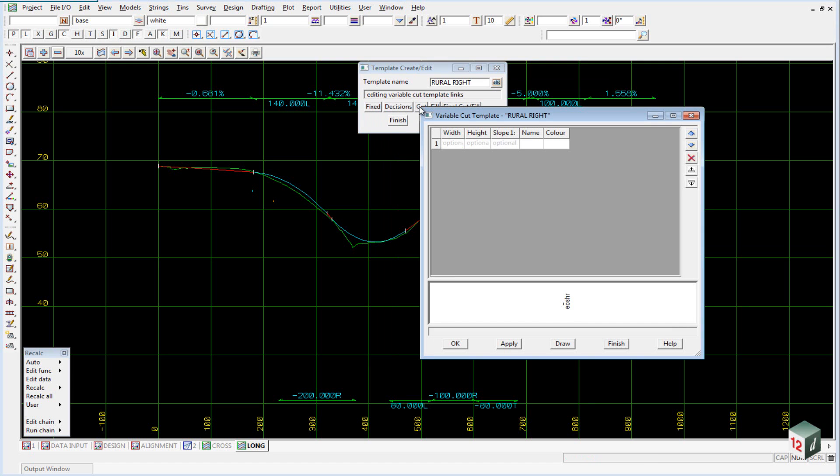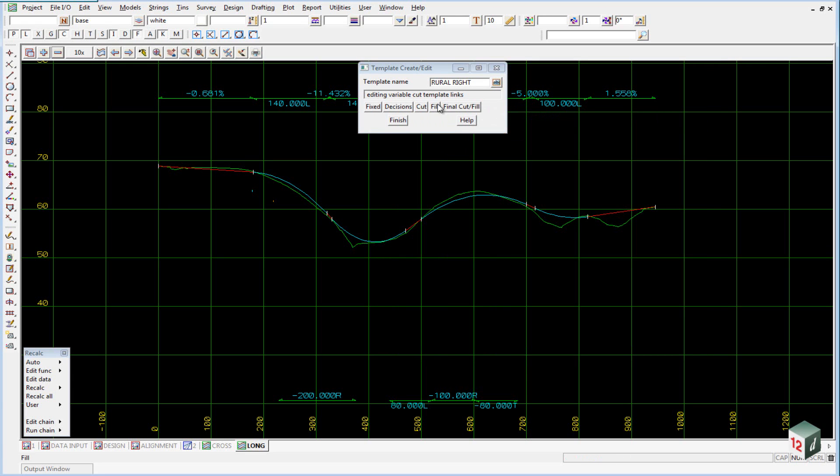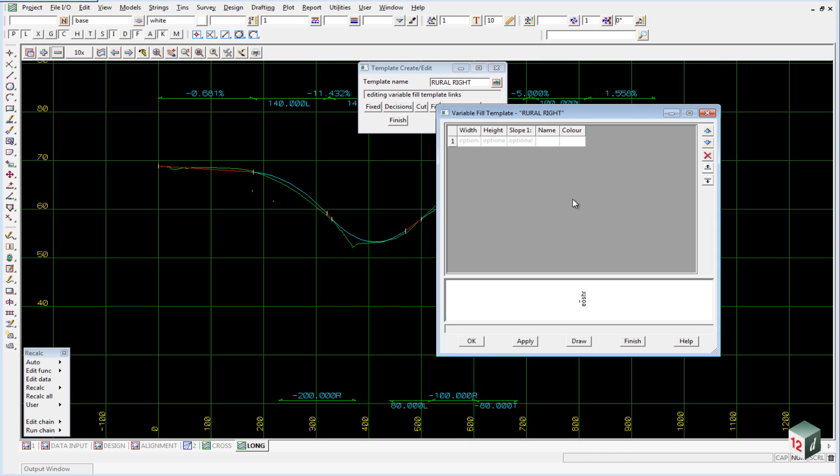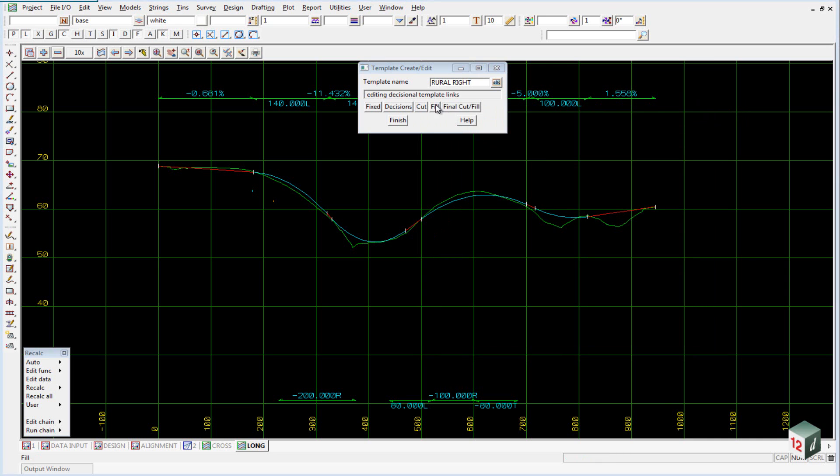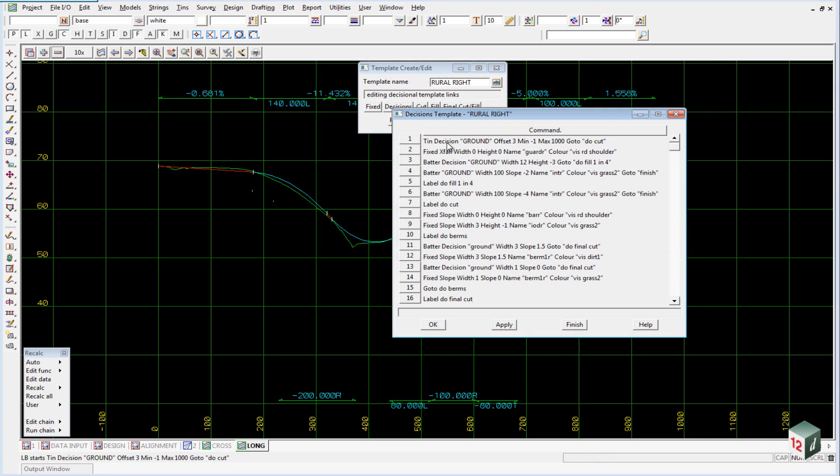Under the cut part of the template there is nothing. Under the fill part of the template there is nothing. The reason there is nothing under cut and fill is because we will be using a decisional template which determines where we are, whether we are in cut, whether we are in fill and we will add in the batters through this method.